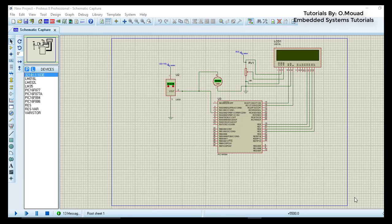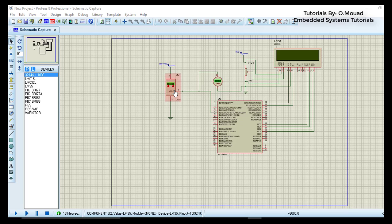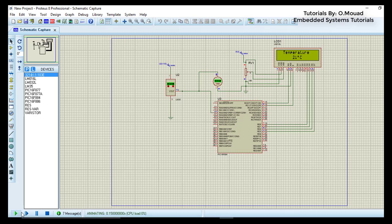For this lesson I will be using the PIC 16F884, a temperature sensor LM35 from Texas Instruments, and an LCD which can display up to 32 characters on two lines. So let's start our program.